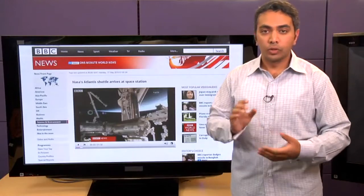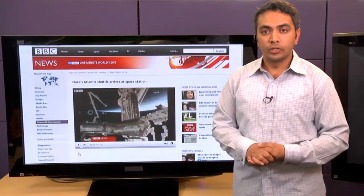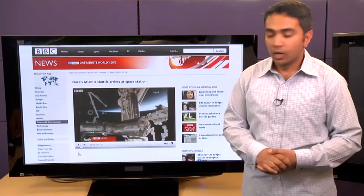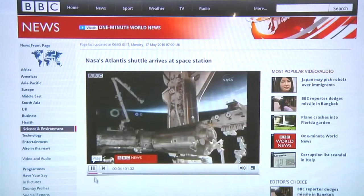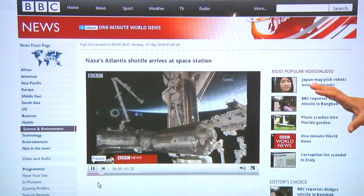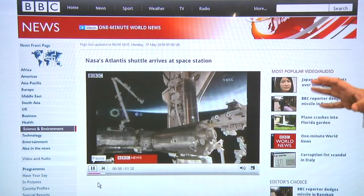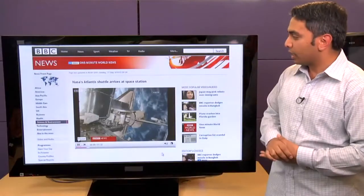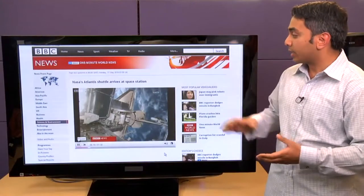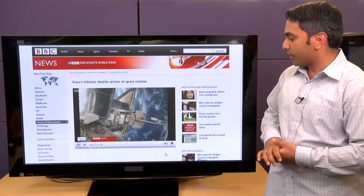So let's take a look at some websites running on the Google TV. David, helping me off screen, is going to help drive while I show you some of the websites. First up, we have BBC here. This is the BBC's web video player — their standard desktop site. I'm watching this NASA Atlantis shuttle arriving at the space station.